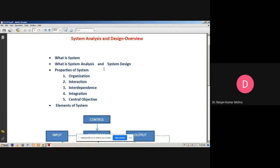Now we discuss about system design. It is a process of planning a new business system or replacing an existing system by defining its components or modules to satisfy specific requirements. Before planning, you need to understand the whole system thoroughly and determine how computers can best be used to operate efficiently. System design focuses on how to accomplish the objectives of any system. System analysis and design mainly focus on the system, processes, and technology.